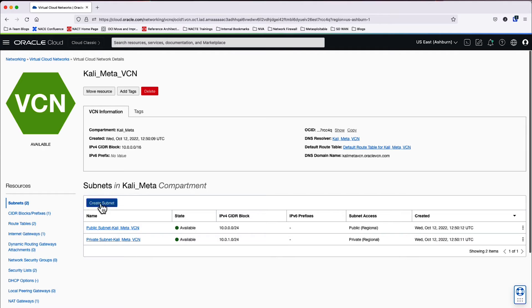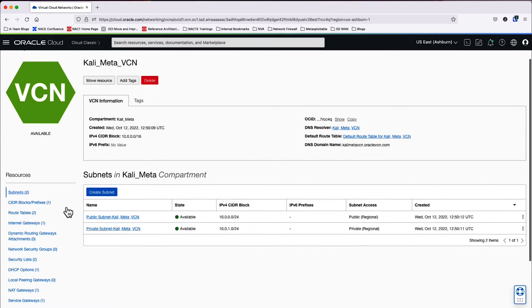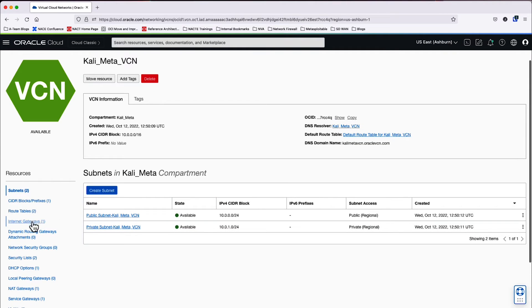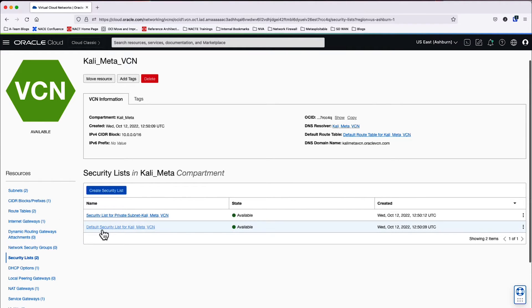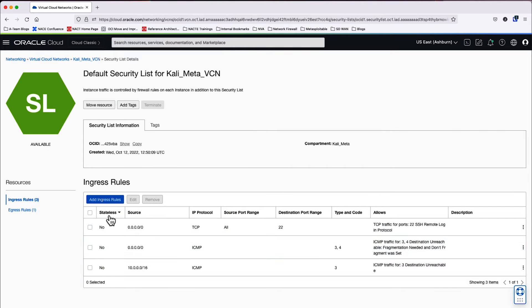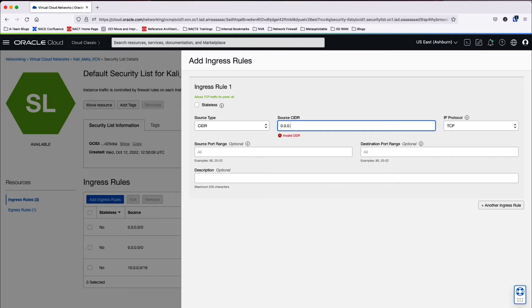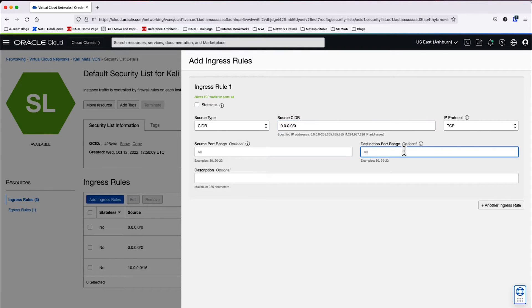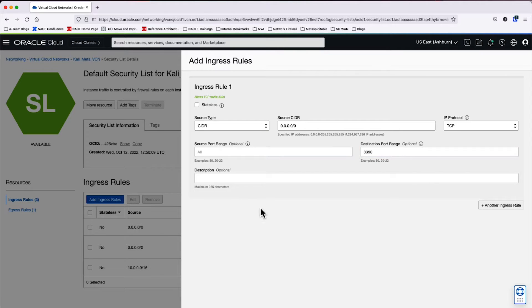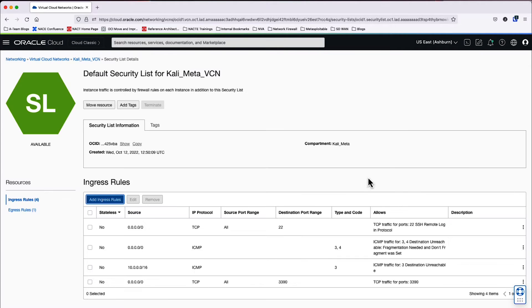Now that the VCN has been created, we're going to go ahead and modify the security list, the default security list for this VCN so that we can allow traffic for the deployment that we're going to be doing. So we're going to start with 0.0.0.0/0, which is all of the resources on TCP for 3390 so that we can do RDP to our Kali Linux machine.